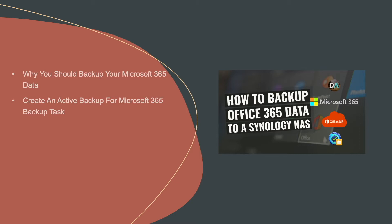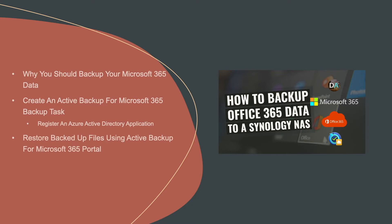One requirement for Active Backup for Microsoft 365 is to register an Azure Active Directory application and I'll go over that process as well. Finally, we'll view and restore backup files using the Active Backup for Microsoft 365 portal.